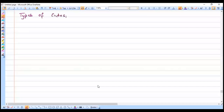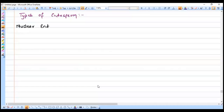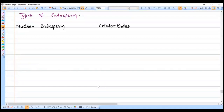There are different types of endosperm seen in nature. There are two types of seeds: endospermic seed and non-endospermic seed, but when it comes to endosperm there are three types — nuclear endosperm, cellular endosperm, and hellobial endosperm.